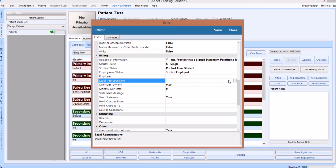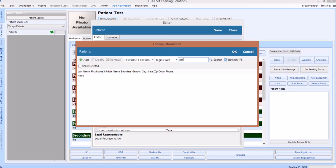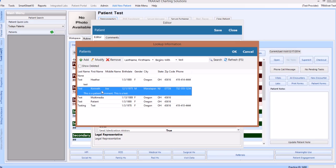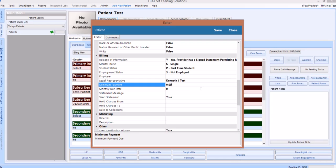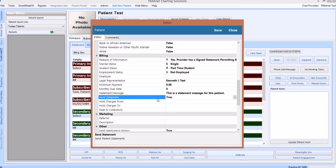There are some instances, such as employer or legal representative, where you will need to search for other information in your database to tie to this patient's chart. To do this, click the box at the end of this field with the ellipsis in it, then search for the necessary information. If what you are looking for is not already in your database, click on the green plus sign to add it on the fly. There are also a variety of free type fields on this screen, such as the statement message, a field which will allow you to set a custom message that will print on only this patient's statements. To enter information into these fields, place your cursor in that field and then type in the necessary information.